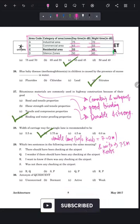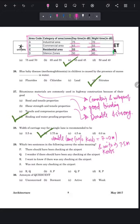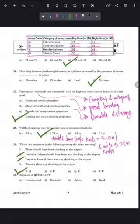Question 29: which two sentences convey the same meaning? P: there should have been checking at the airport. Q: I wonder if there should have been any checking at the airport. R: I want to know if there was any checking at the airport. S: was there not any checking at the airport? Statements Q and R convey the same meaning, so the correct answer is option A — Q and R.